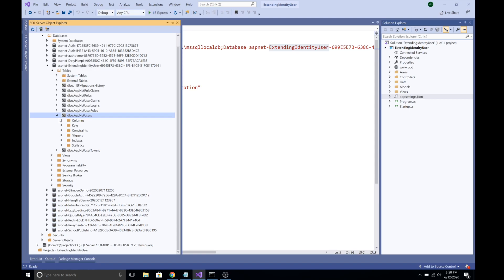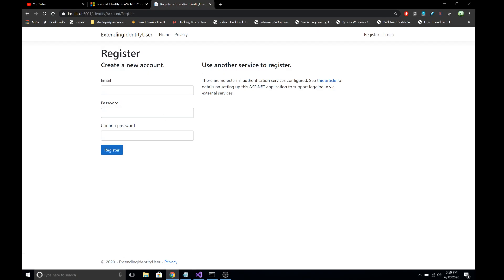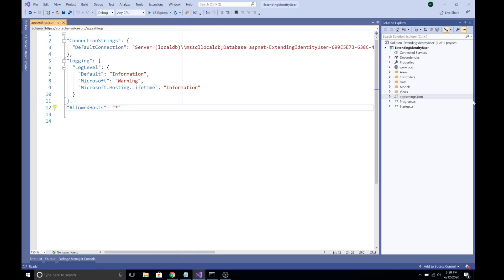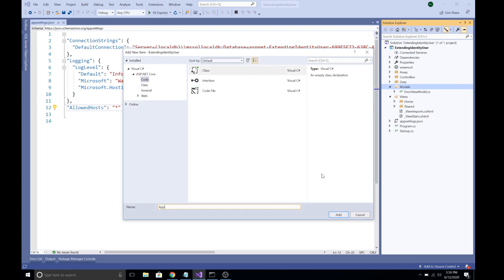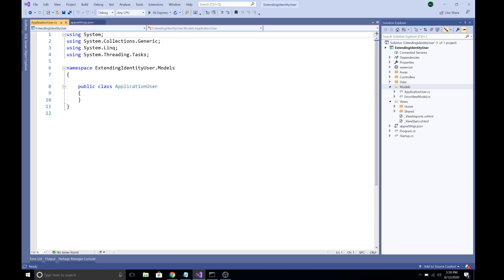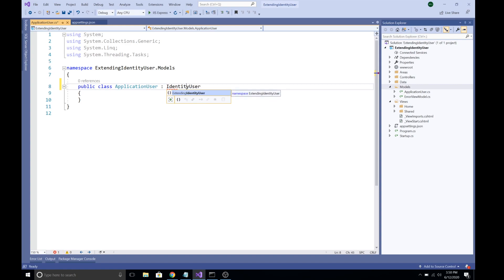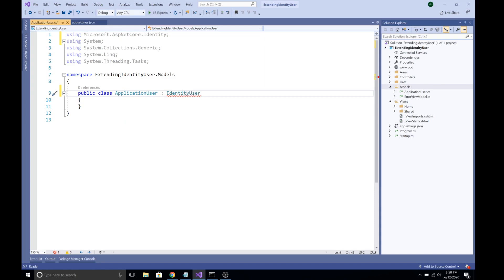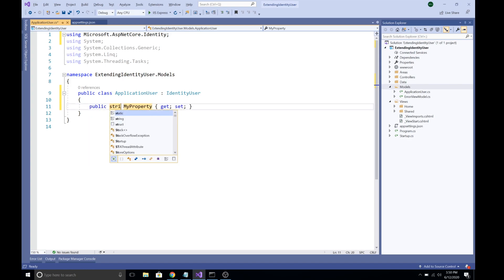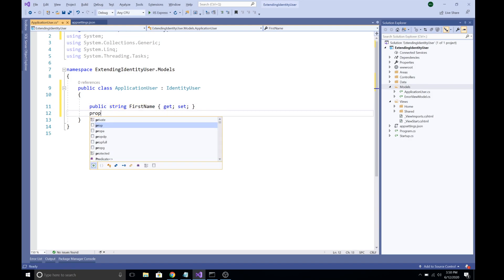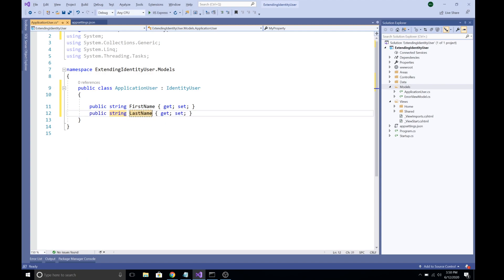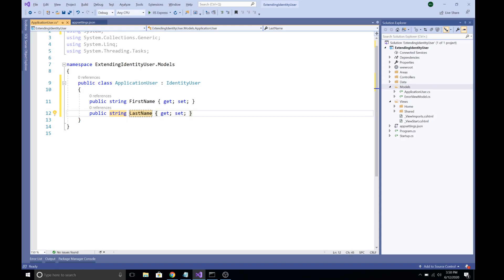The first step is to create a model class. Head over to the Models folder and add a class called ApplicationUser — you can name it anything you like. This class should inherit from IdentityUser, and bring in the namespace for that. Now you can add as many fields as you want. I'm going to add two fields: string FirstName and string LastName.